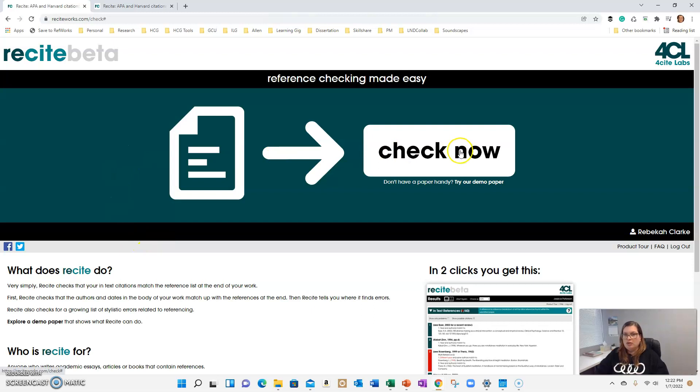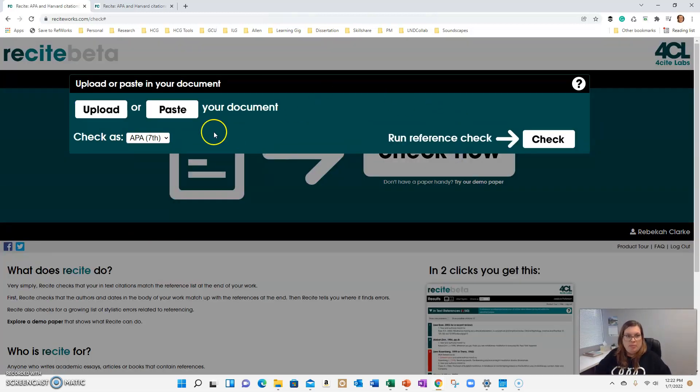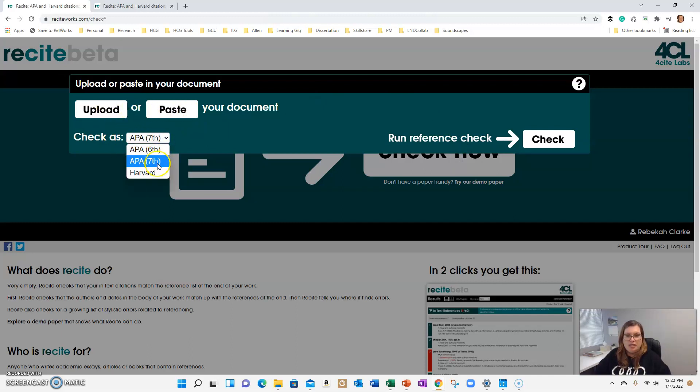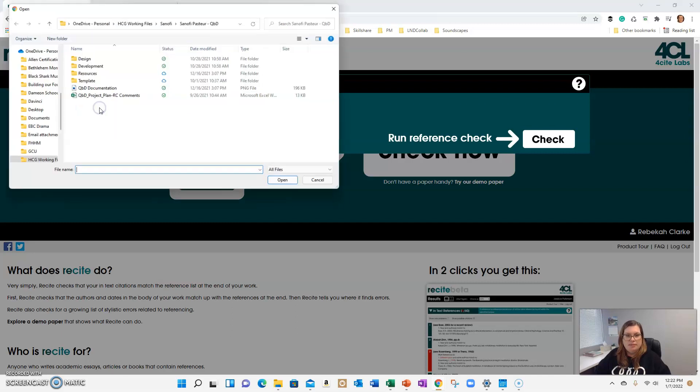You can check your references. So what I'm going to do is pull up one of my papers. You can upload or you can paste your document. Make sure you check it as APA 7th edition.